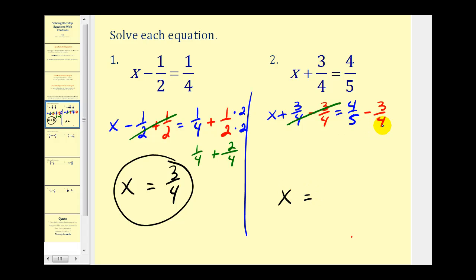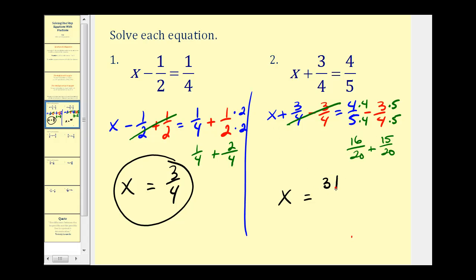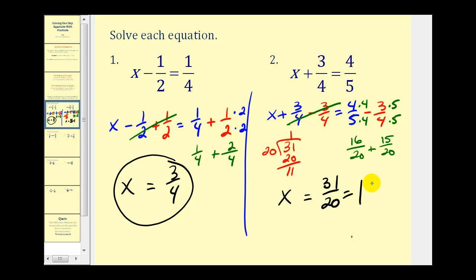On the right side we do have to obtain a common denominator again. The least common denominator of 5 and 4 would be 20. So we'll have to multiply 4 fifths by 4 over 4, and multiply 3 fourths by 5 over 5. That leaves us with 16 twentieths minus 15 twentieths, which gives us 31 twentieths. This doesn't simplify, but it is an improper fraction, so we may need to convert it to a mixed number. Take 31 and divide by 20: 20 goes into 31 one time with a remainder of 11. So this is equivalent to 1 and 11 twentieths.